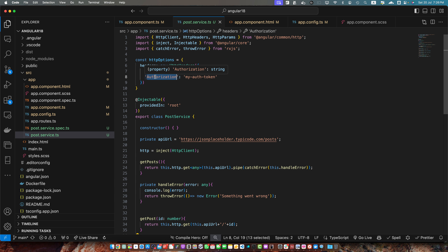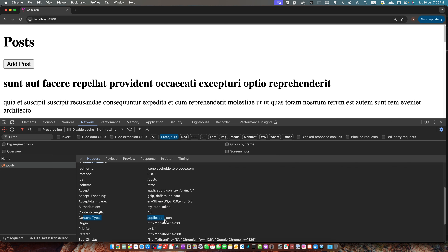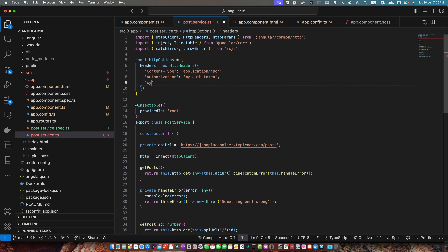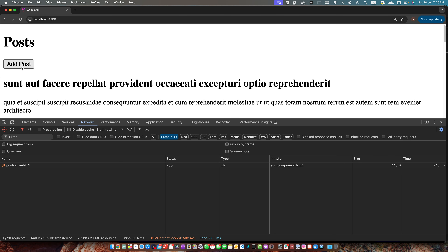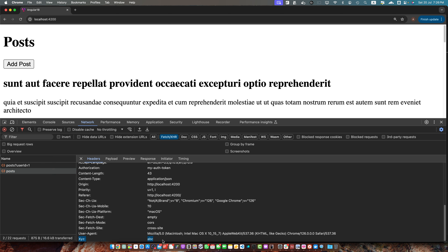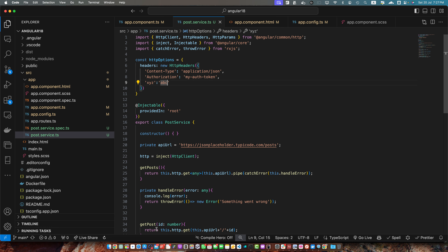In the request headers area you can see the 'authorization: my-auth-token' that I added in the service. The content-type was also added. Whatever you add in the httpOptions headers object will be included in the request — for example, if you add anything like XYZ-ABC that would also be included. You have learned how to make HTTP requests in Angular 18 using HttpClient.